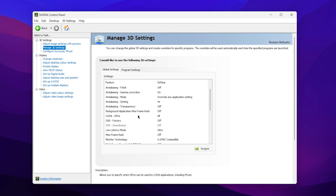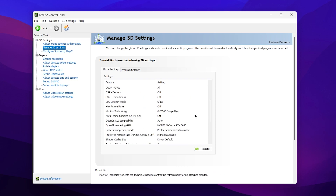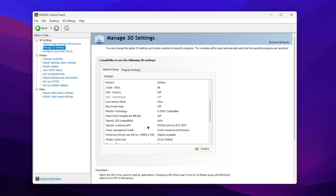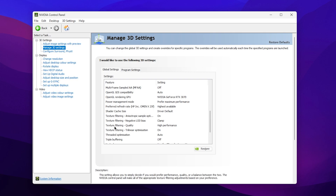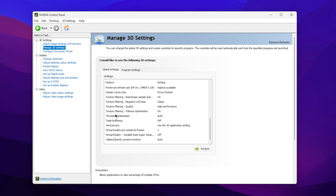Set Low Latency Mode to Ultra. For Monitor Technology, if applicable, set it to G-Sync Compatible. Under OpenGL Rendering GPU, select your GPU. Set Power Management Mode to Prefer Maximum Performance. Set Preferred Refresh Rate to Highest Available. Set Texture Filtering Quality to High Performance. Set Threaded Optimization to Auto.